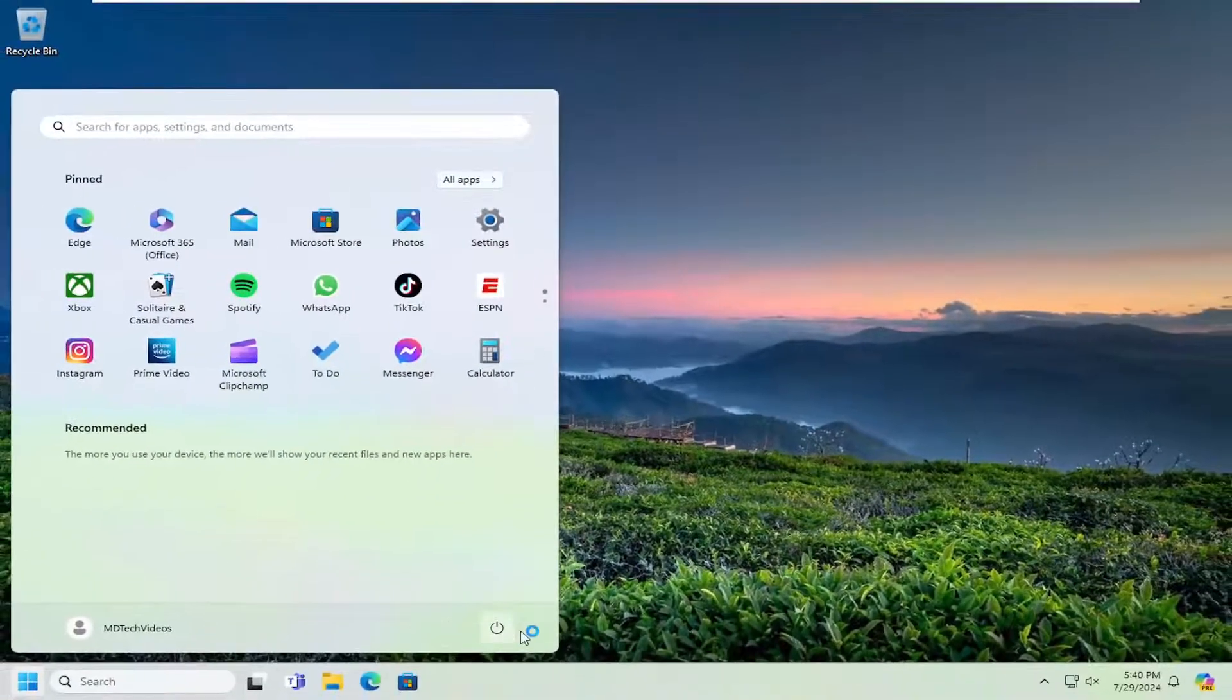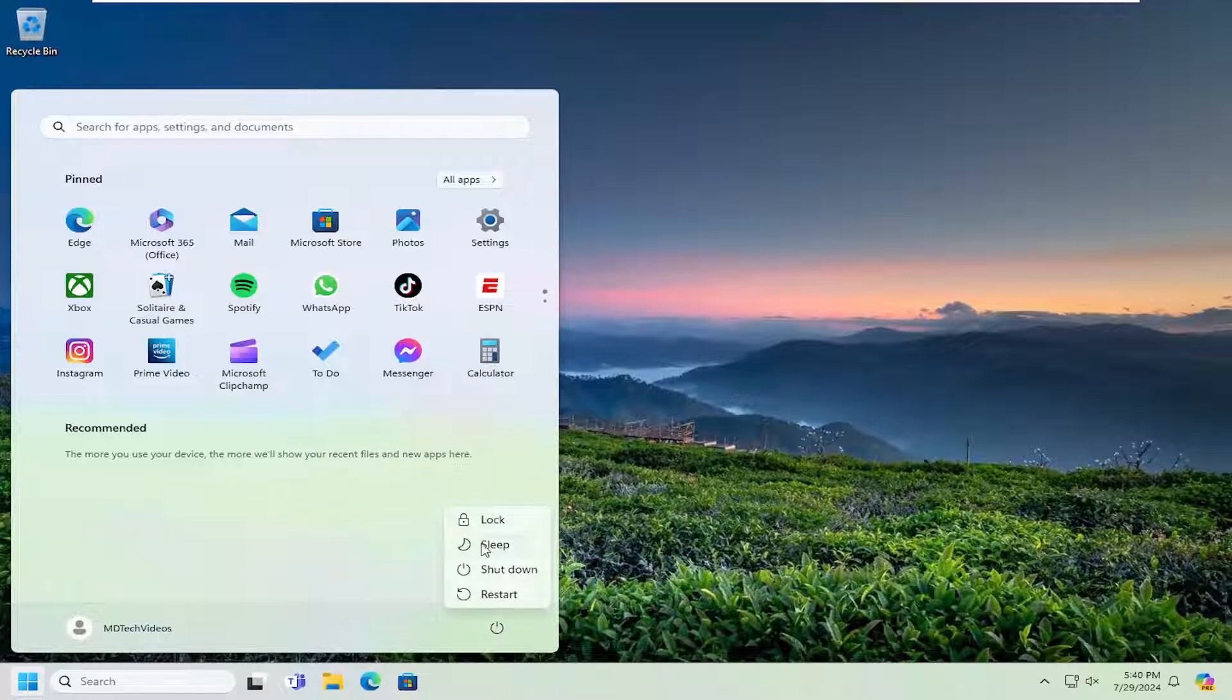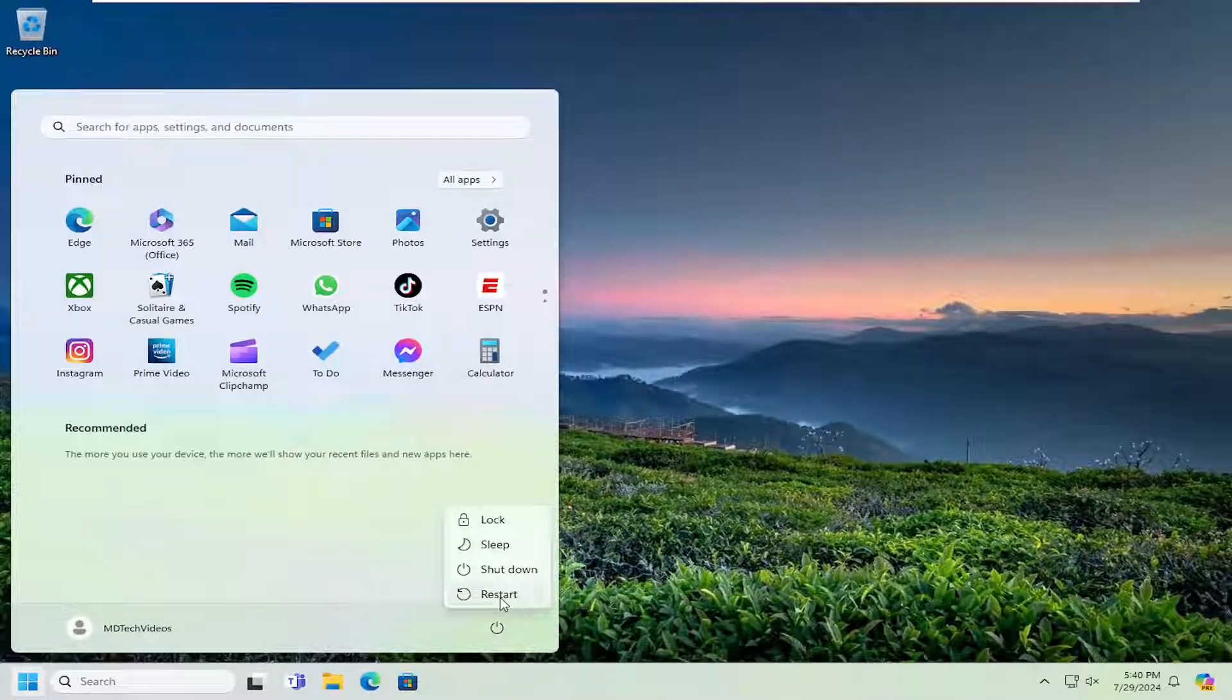So if you go ahead and actually restart your computer, that's what I recommend doing right now.